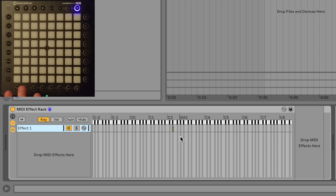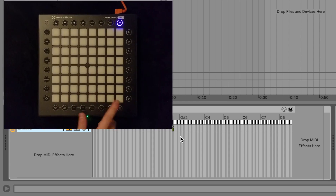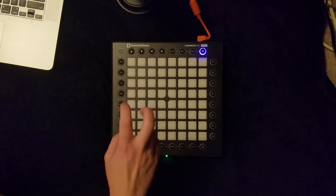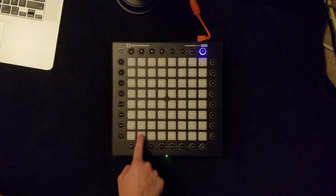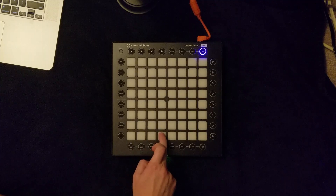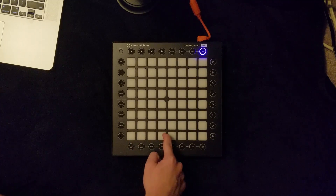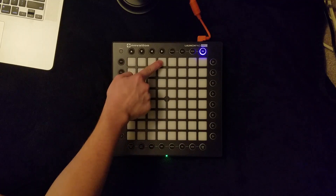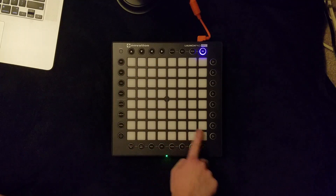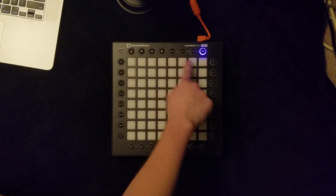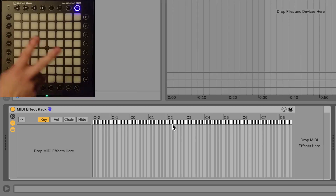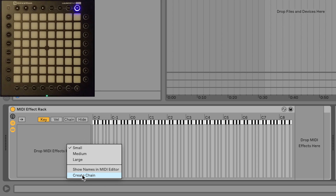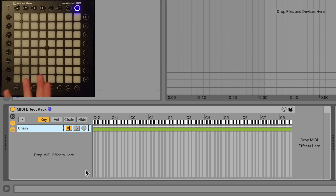The launchpad buttons increment in the following order: the bottom left button is your starting button, incrementing by ones to the right across the row, then after those four it jumps up a row into the leftmost column, continuing this pattern until it jumps down, repeating until you reach the top right corner. To make a new light effect, right-click where it says 'Drop MIDI effects here' and select 'Create chain' — hence chain-based light effects.